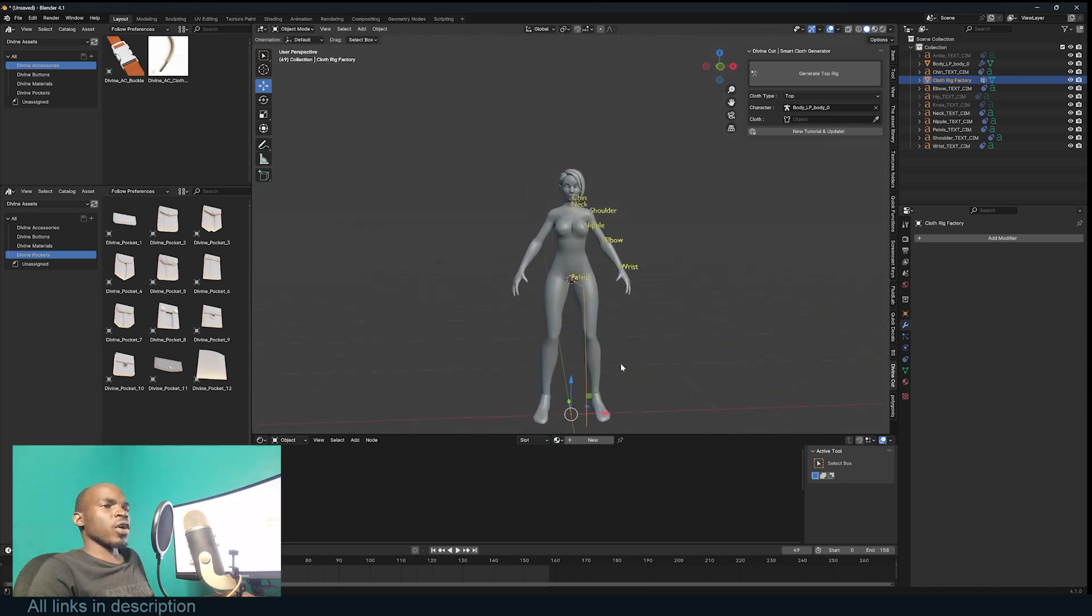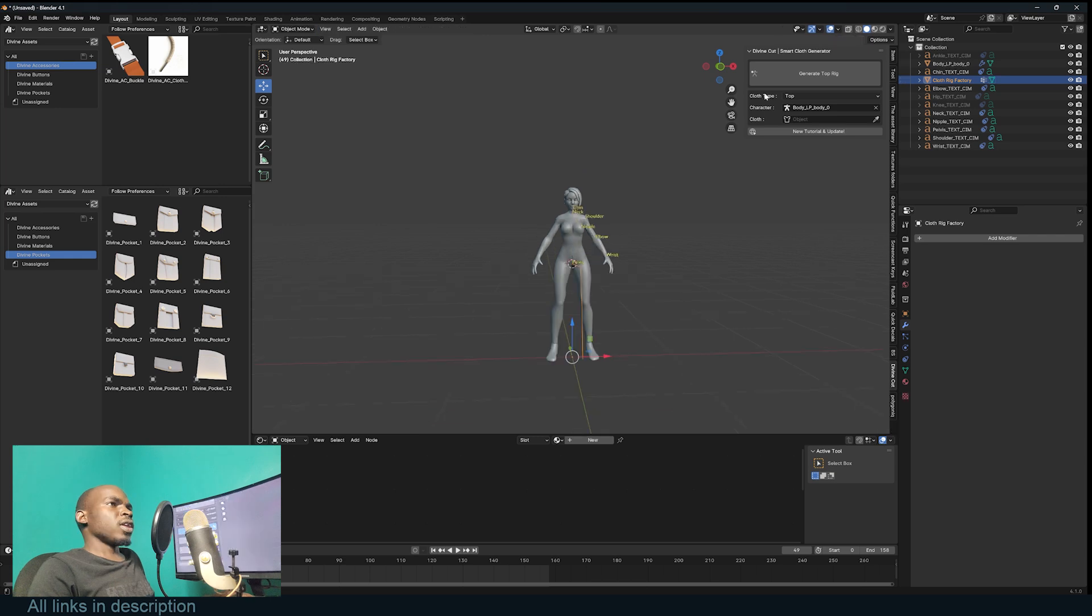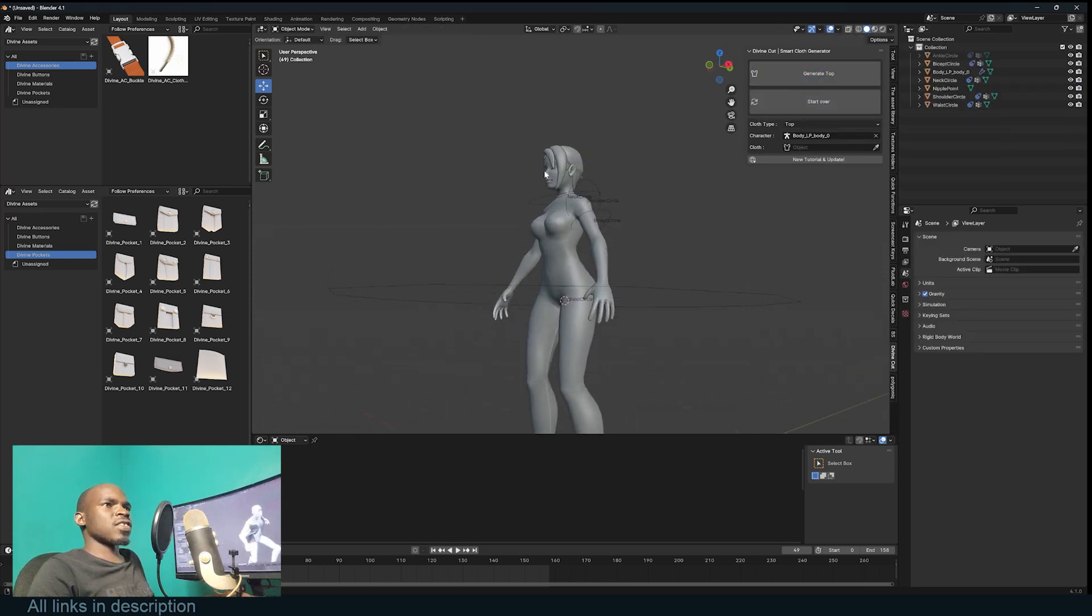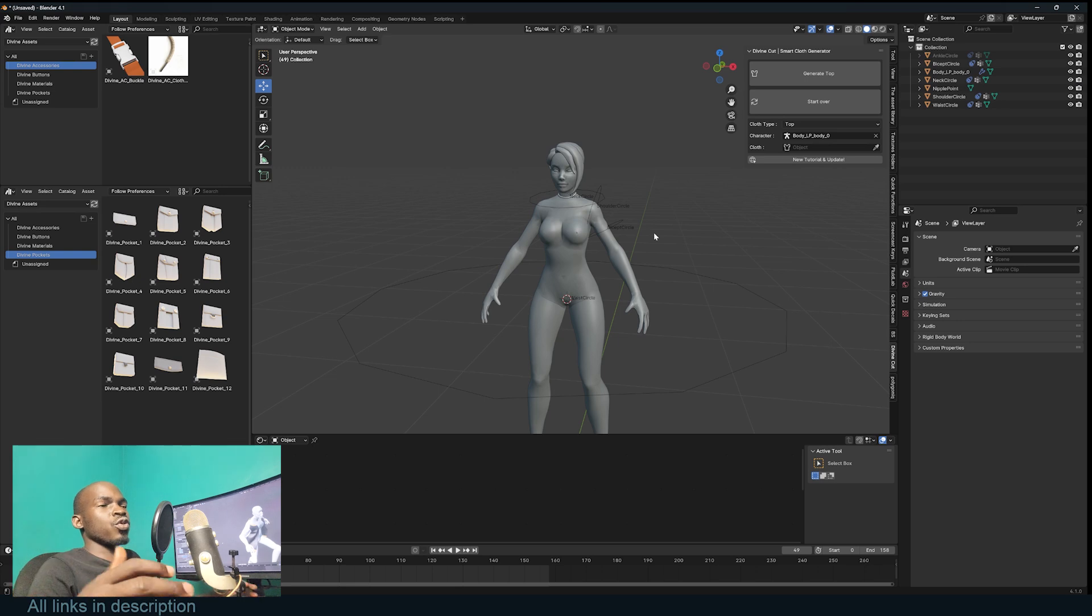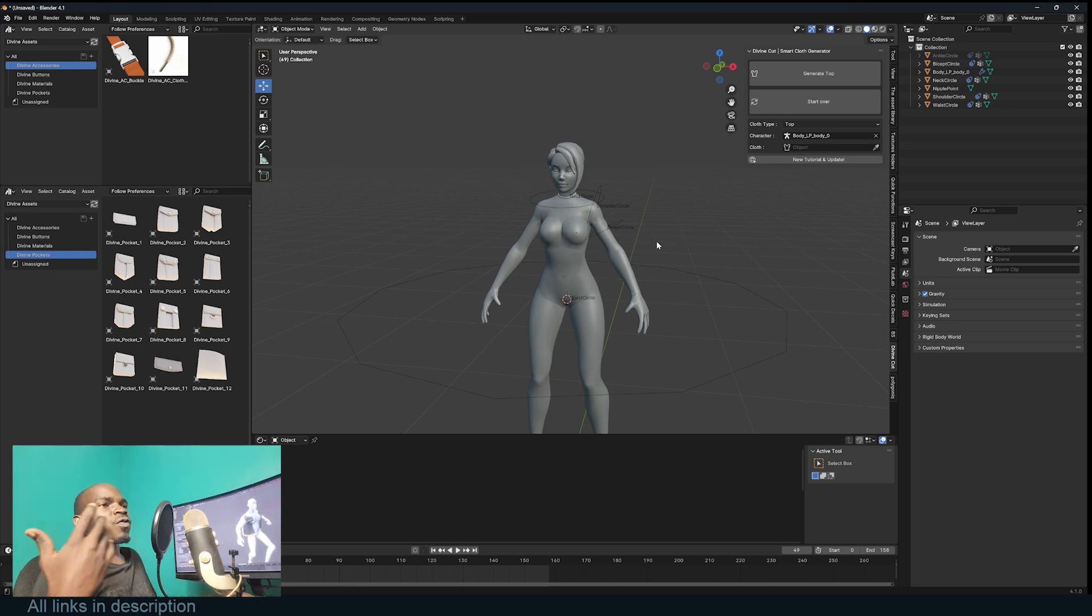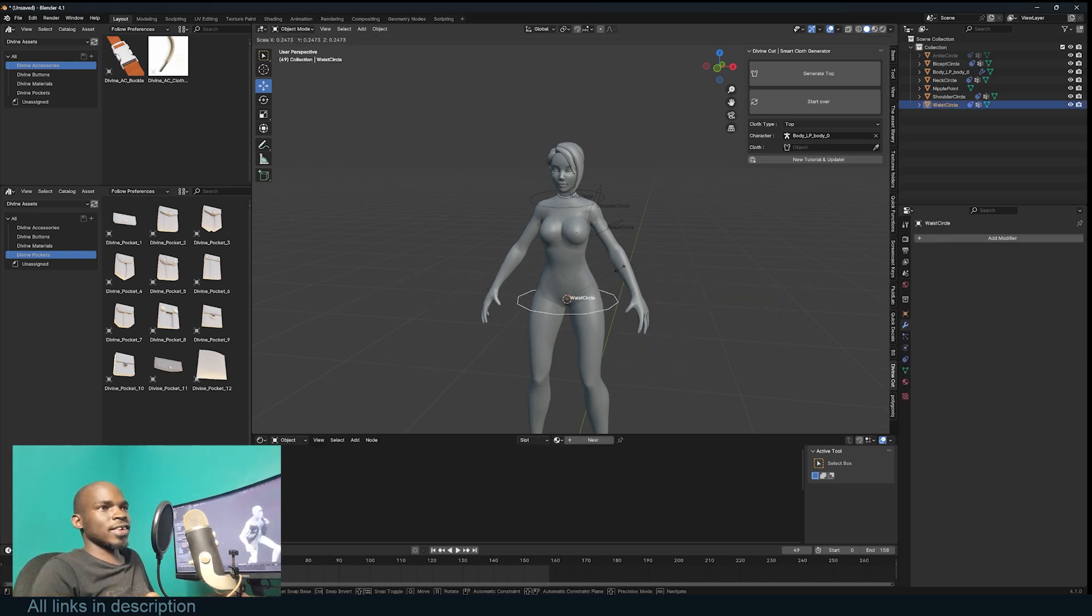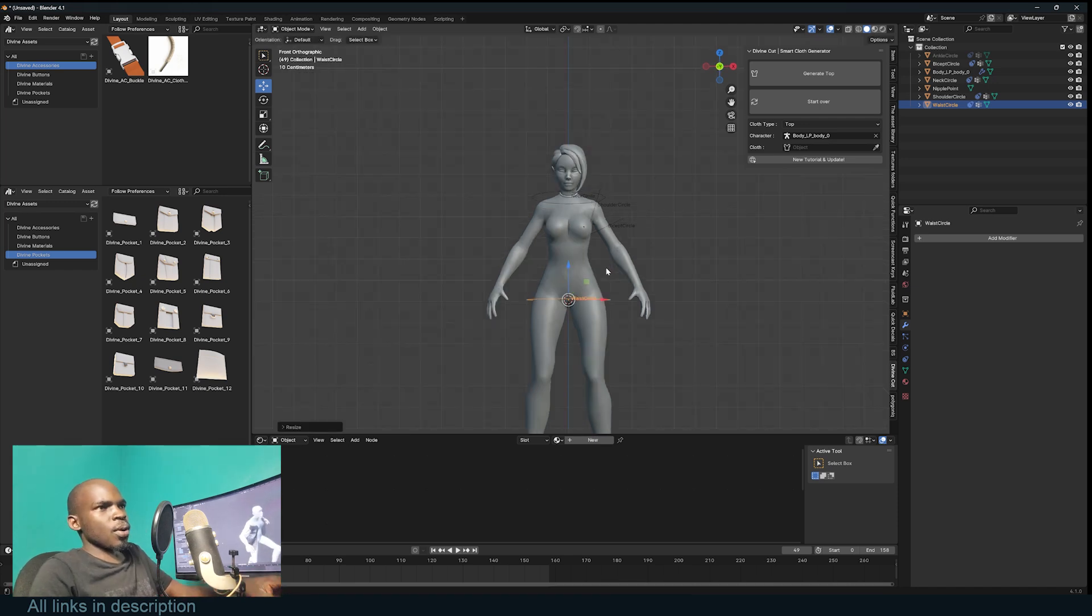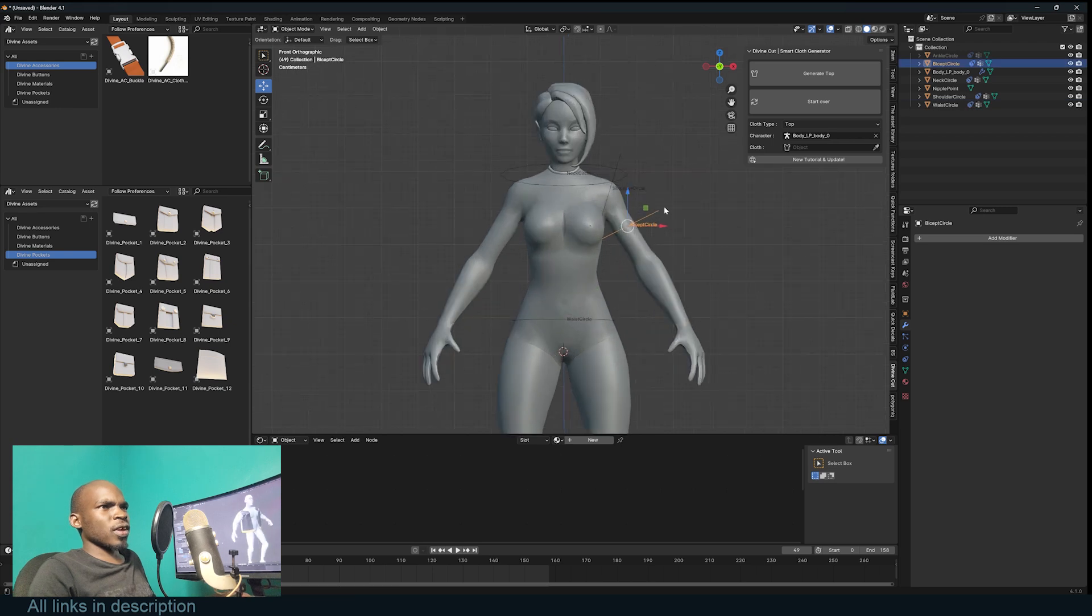You can ignore the other parts because those are only necessary for trousers. Now I can go to Generate Top. It will add these rings that let you decide the width of everything. For the waist, this is way too big, so I'm going to scale it down and bring it up a bit.